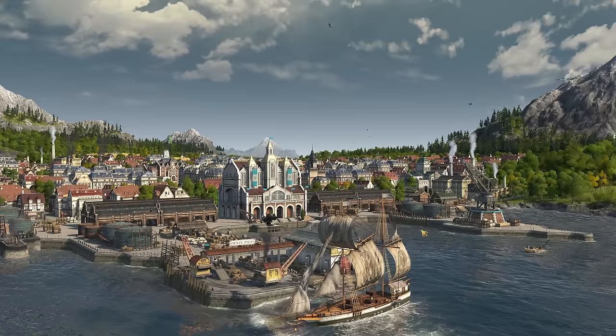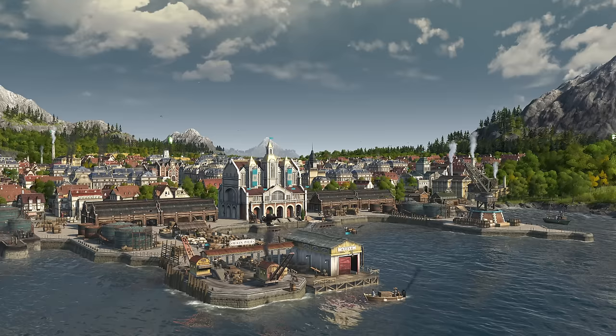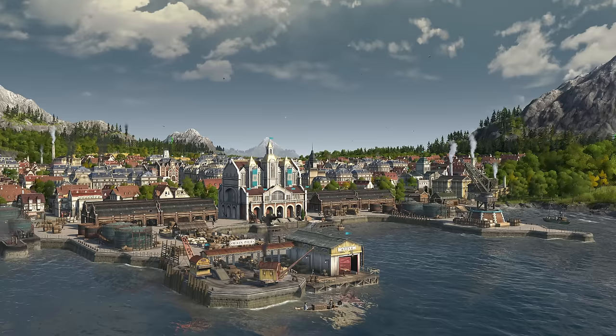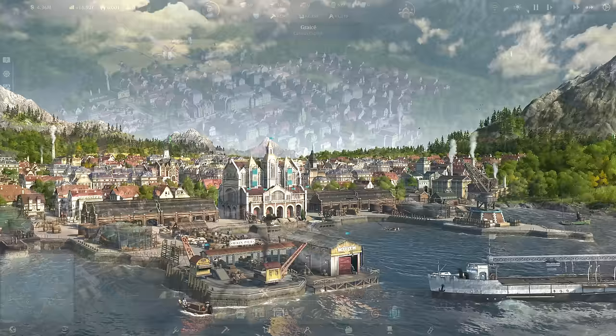One of the main aspects of Anno 1800 is learning how to manage your trade routes. I do have an entire trade route guide on the channel, but it's a couple of years old and lower quality. I thought I'd make a shorter, more direct video with about five things about trade routes that you need to know to get them up and running properly.